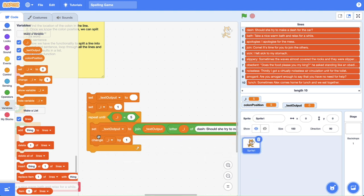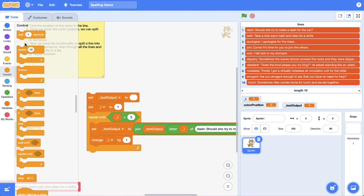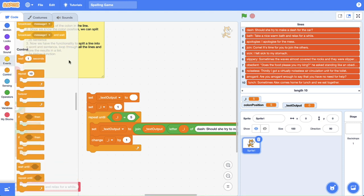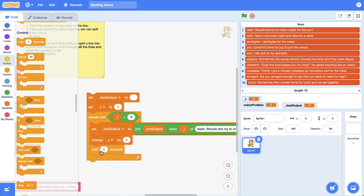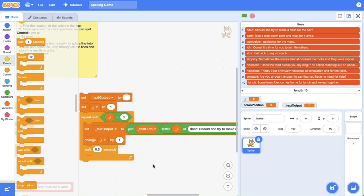We're going to plonk that set block above the change block because we set i to one here. If you want to see what's going on, I recommend putting a wait block in there as well — let's go to 0.5 seconds. I'd encourage you to talk through or act out this code block with someone else, like a friend or family member. Assign one person to text output and one person to i, then you can keep track of what both values will be. So let's repeat until i is equal to 5, and i is currently equal to 1.